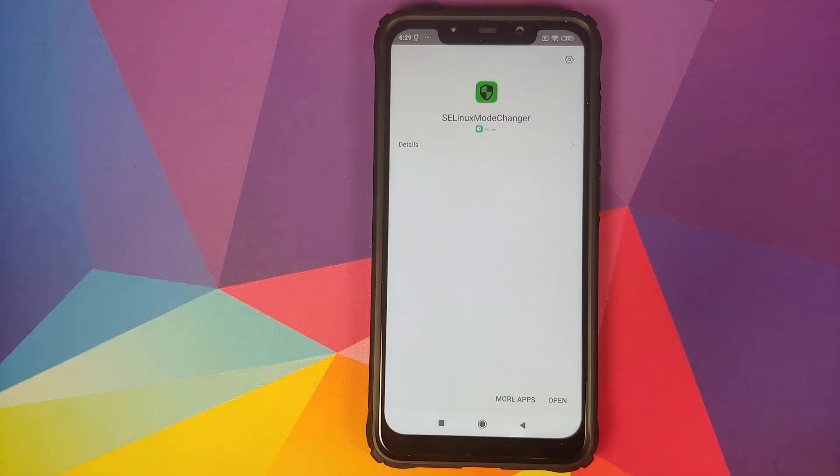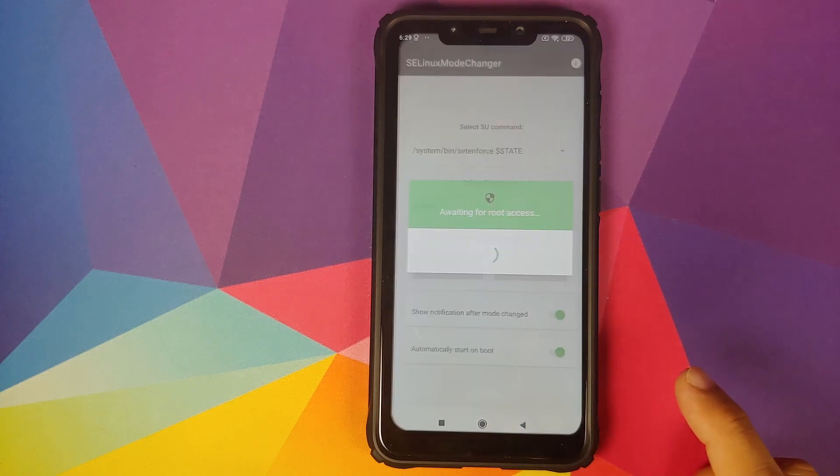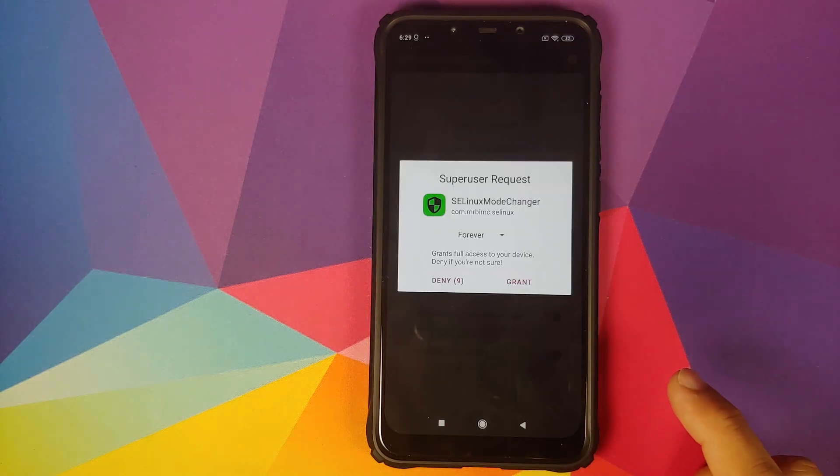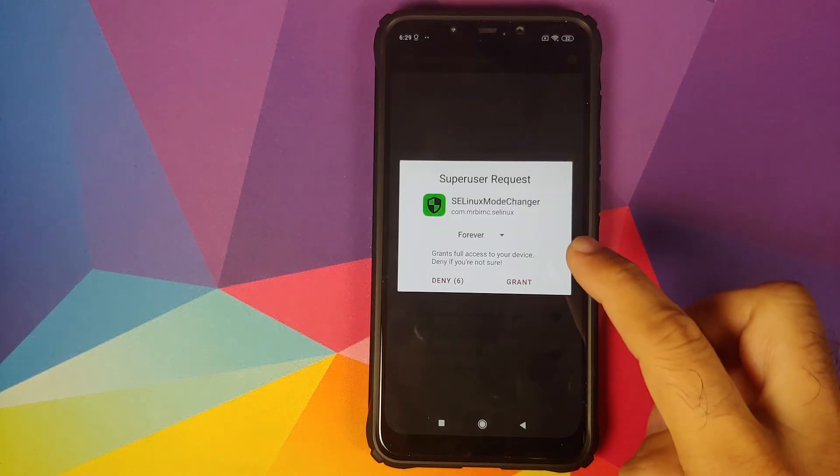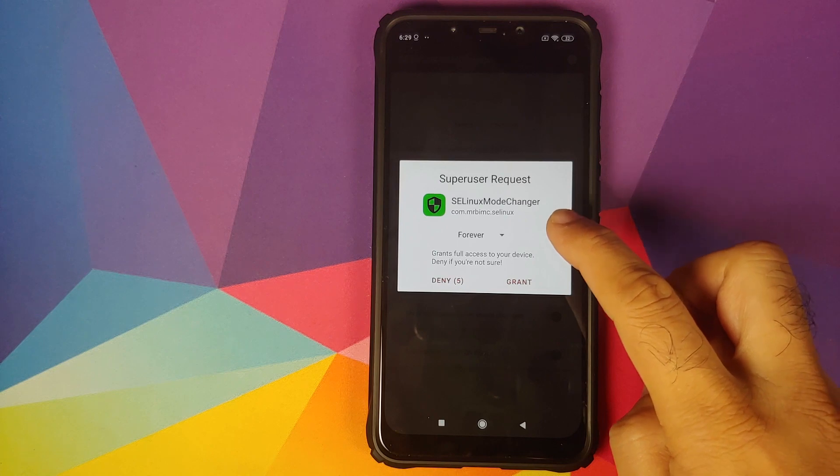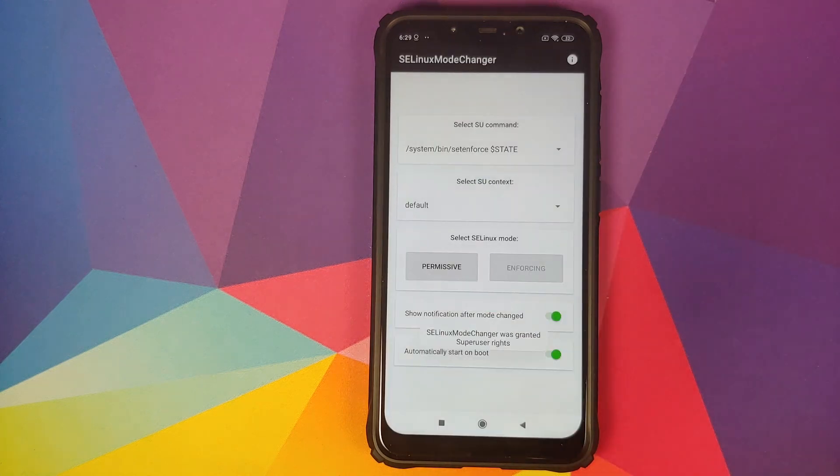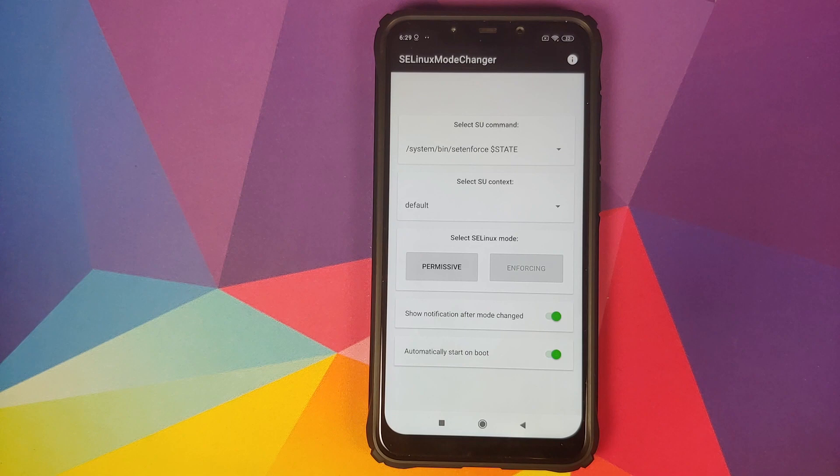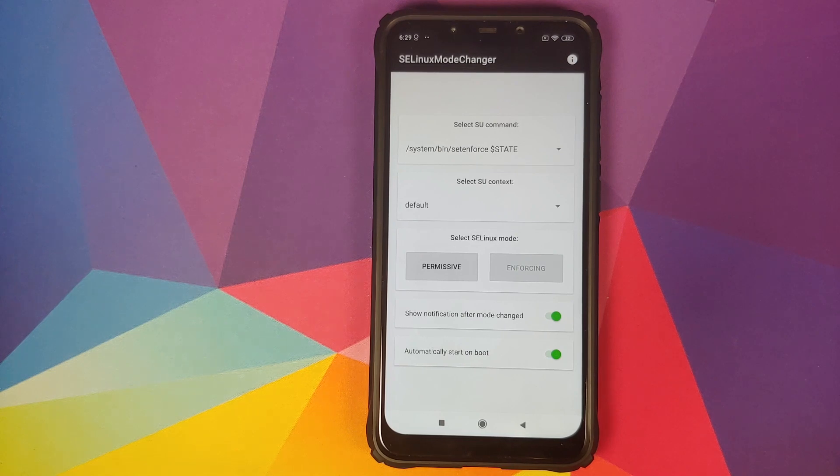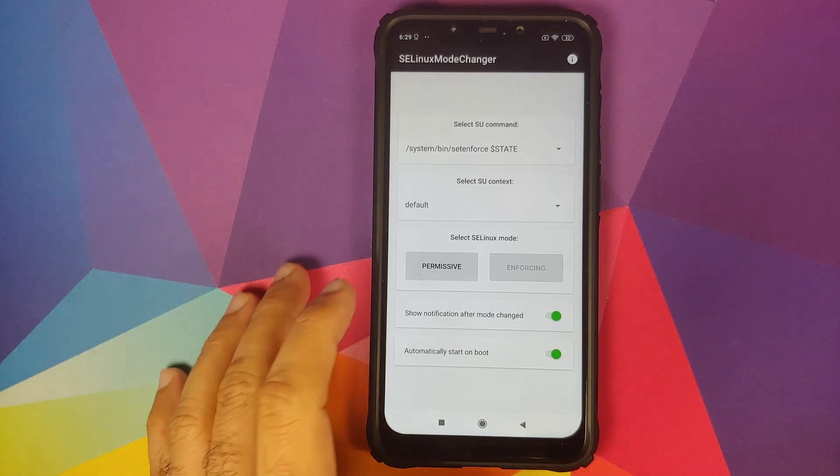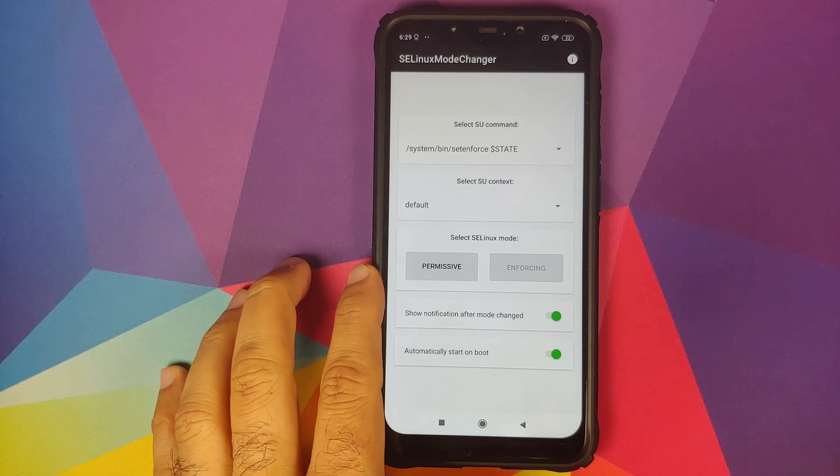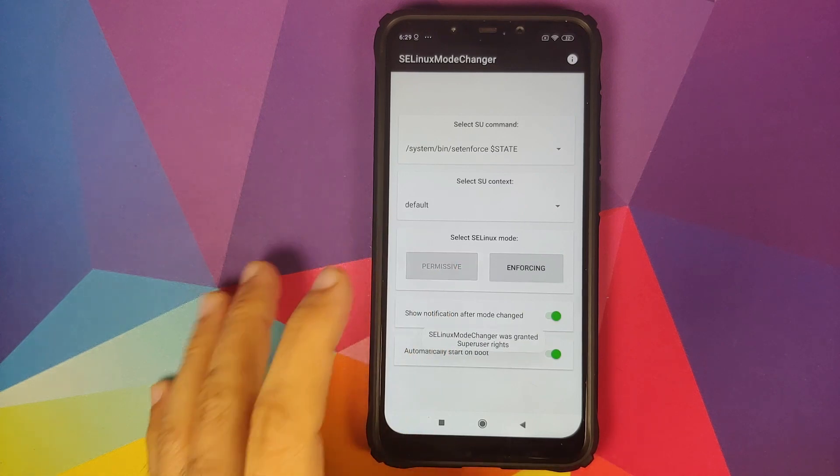Once the application has installed successfully, click on open. As you can see, it is asking us for superuser request. Make sure forever is selected and then click on grant. If you do not get the pop-up for Magisk superuser request, that is because Xiaomi is blocking the pop-up. I have a separate video on how to fix that which is linked in the description and pinned comment.